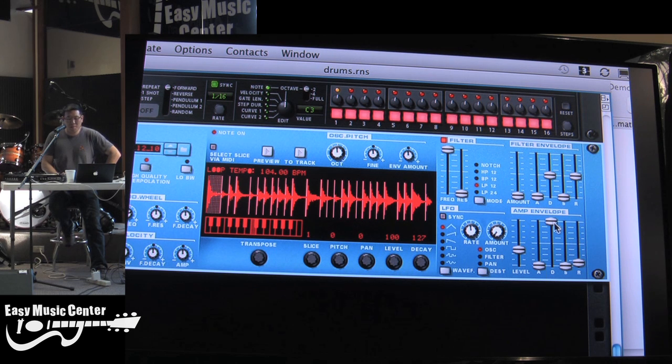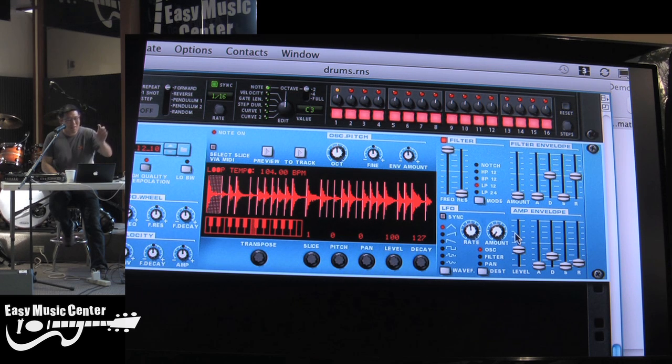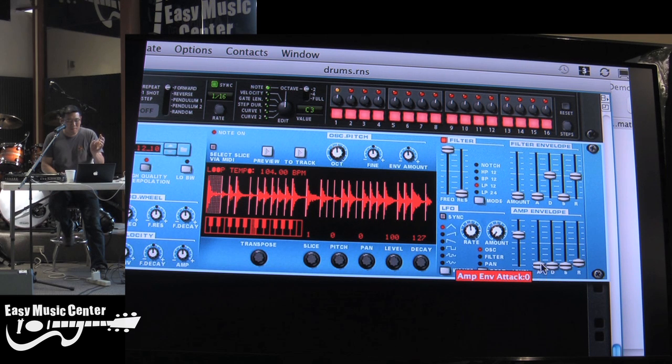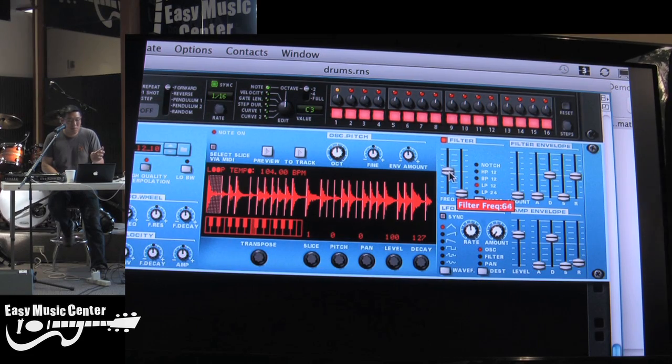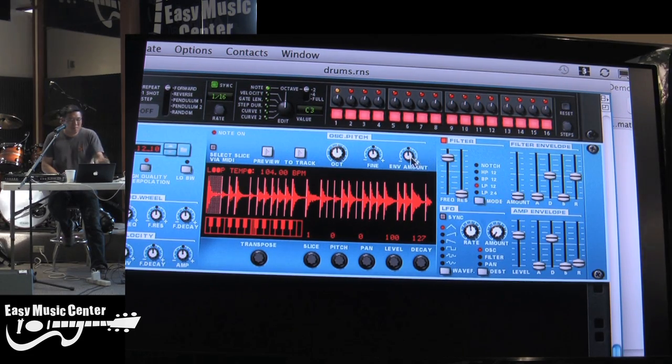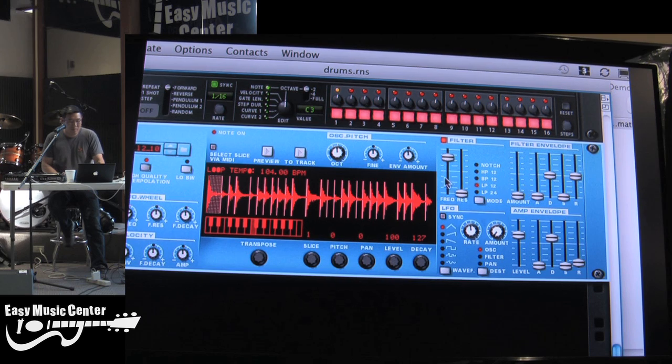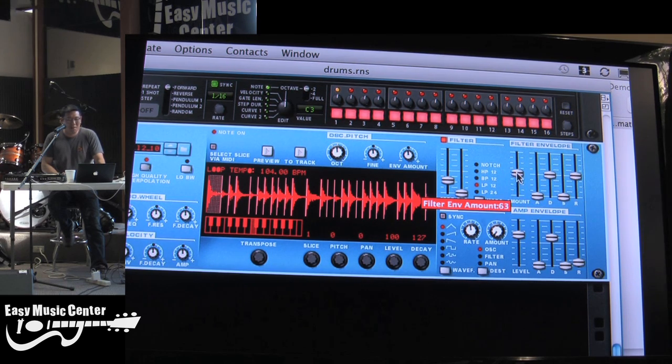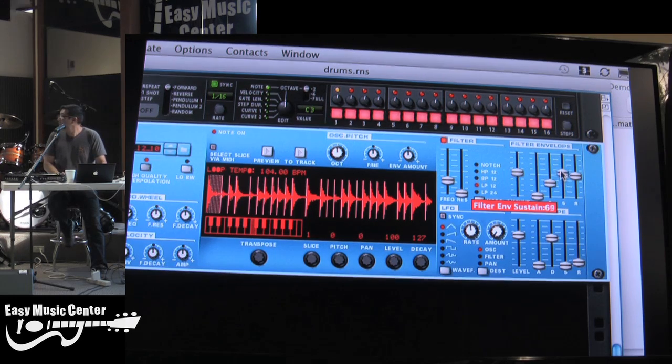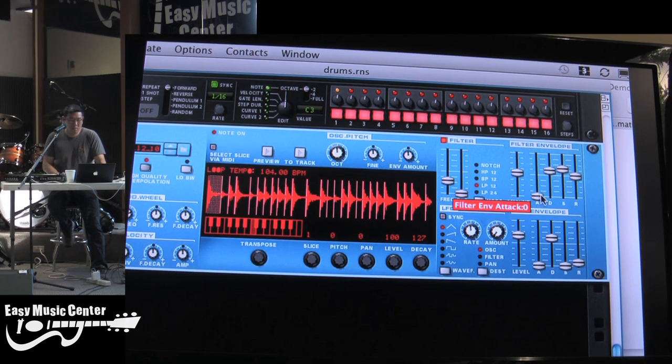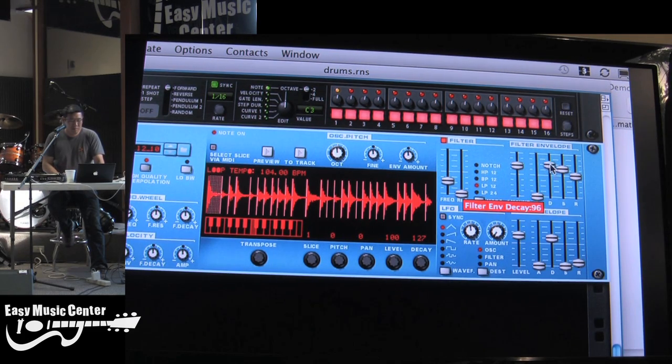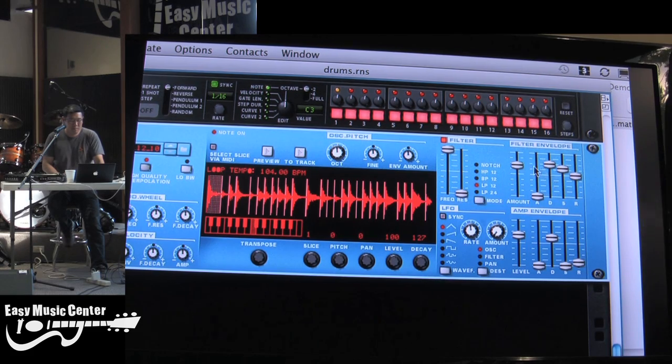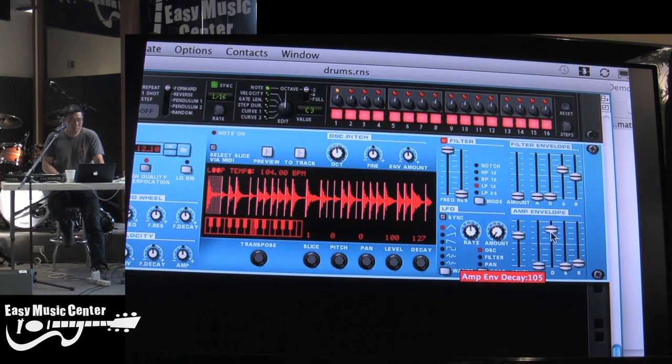And then there's synth parameters, sampler parameters, that let you change the characteristics of the drums. So I'm giving it a really short decay. Tightens things up. Filters. Filter that down, and then I'll use the envelope filter.